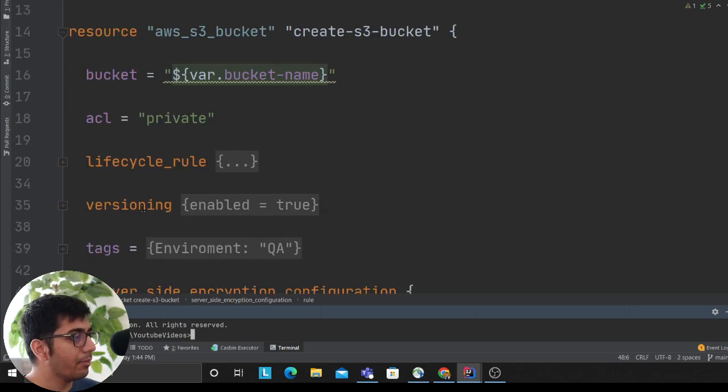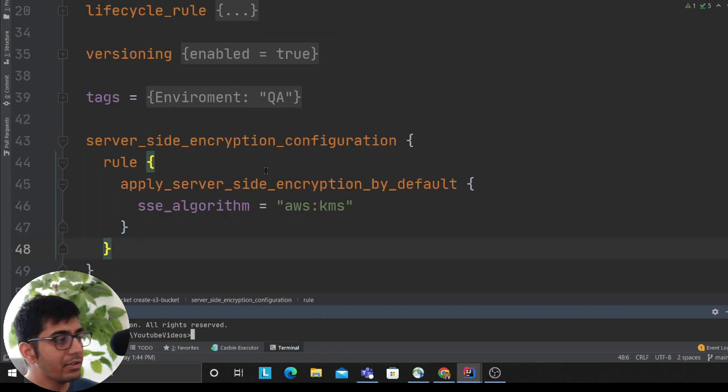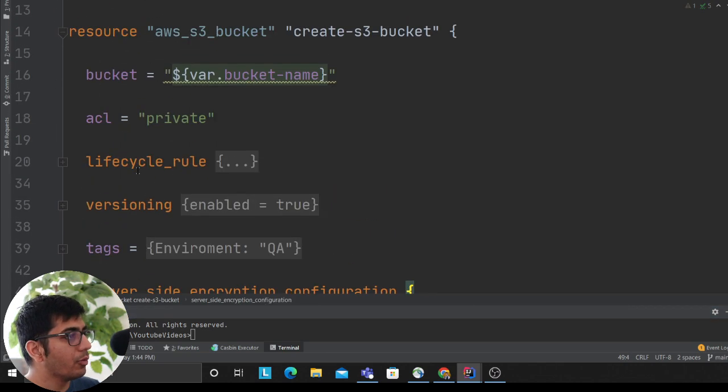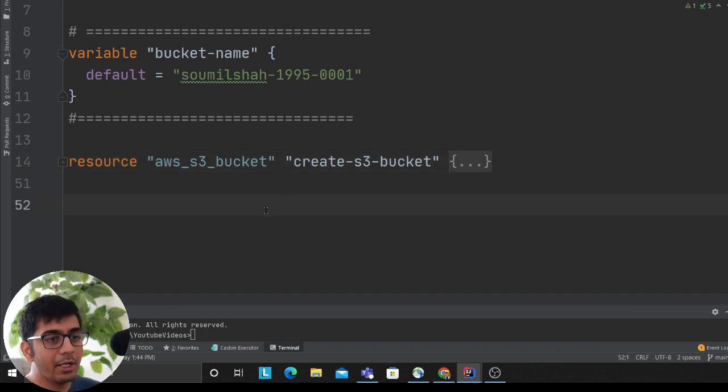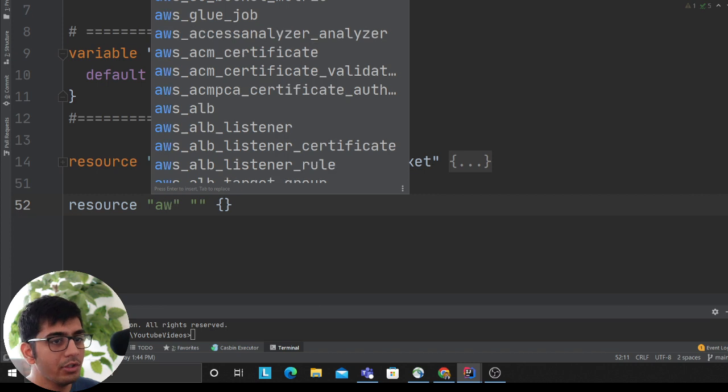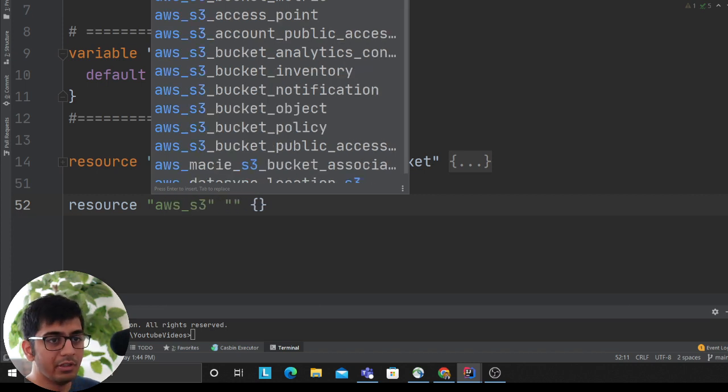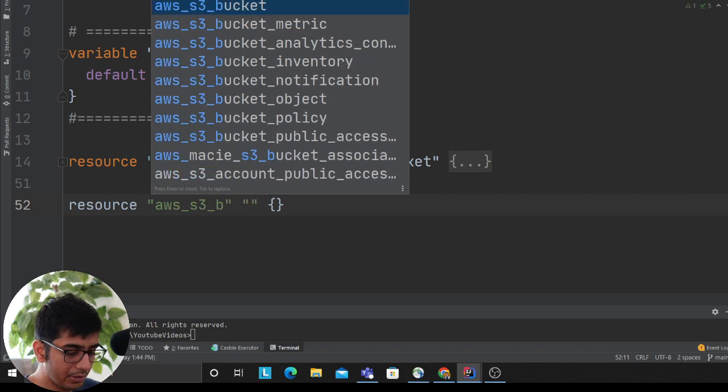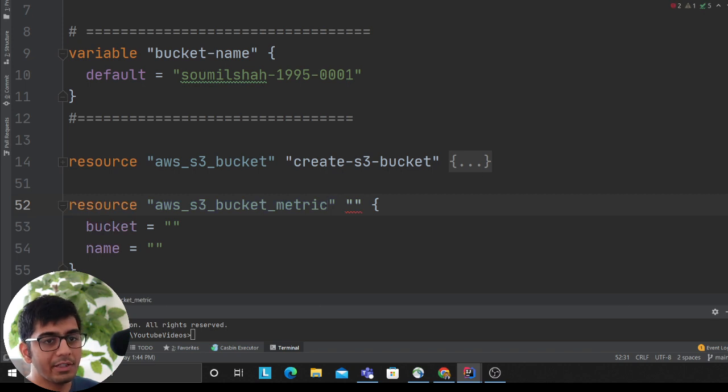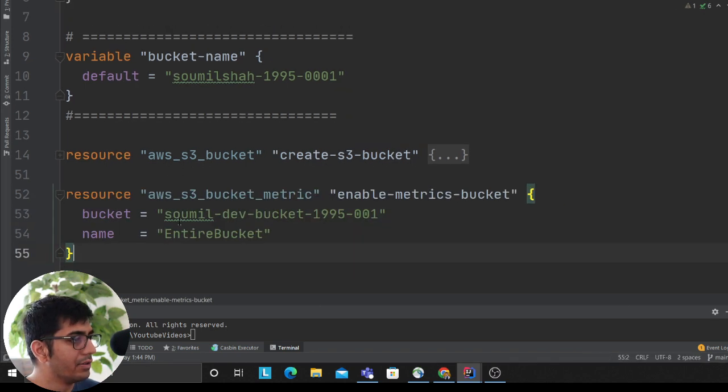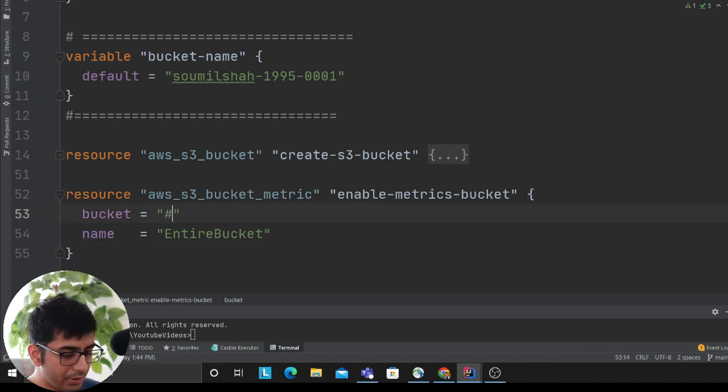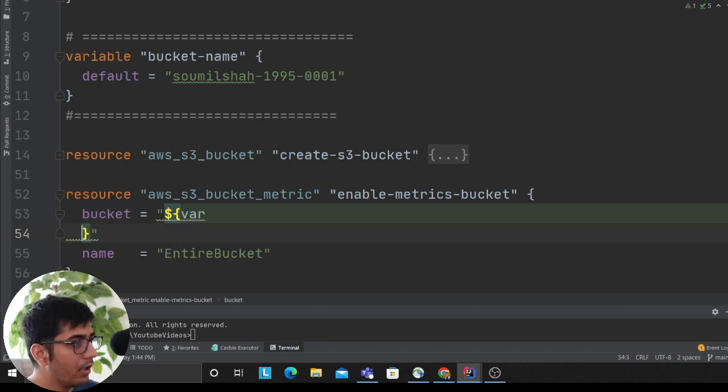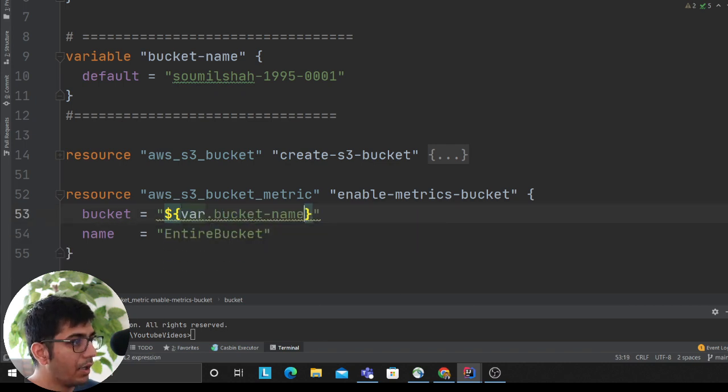I think you're all set in terms of the bucket. This is how easy you can create an S3 bucket with lifecycle policy. Now one thing that I want to do is enable metrics. Metrics means how many objects are there in the bucket over time. I'll say resource aws_s3_bucket_metric. Here I don't want to hard code, so I'll use var.bucket_name, and I want to do this on the entire bucket.